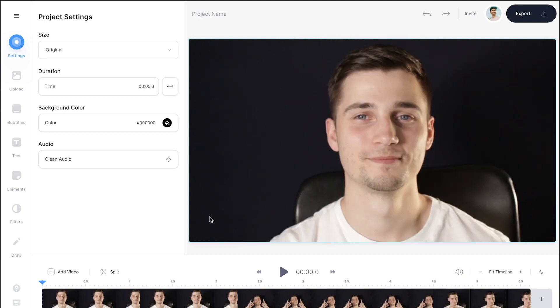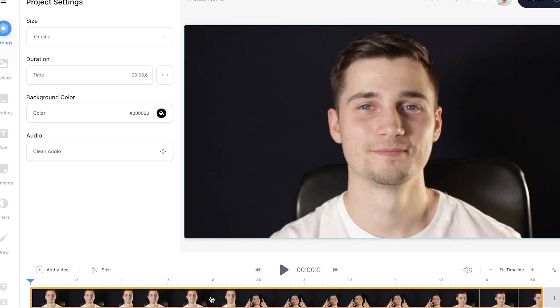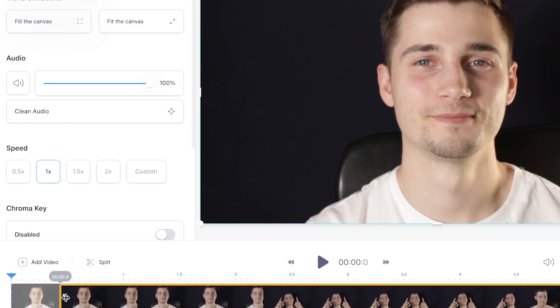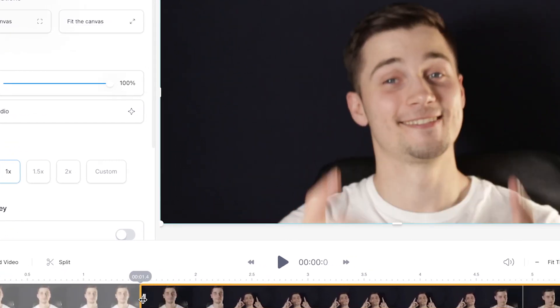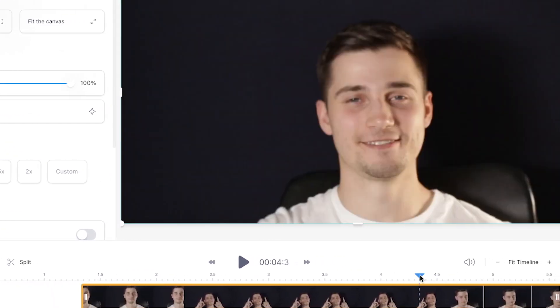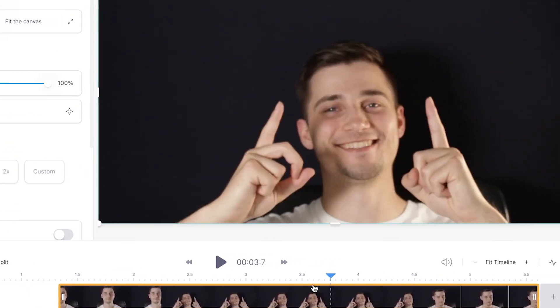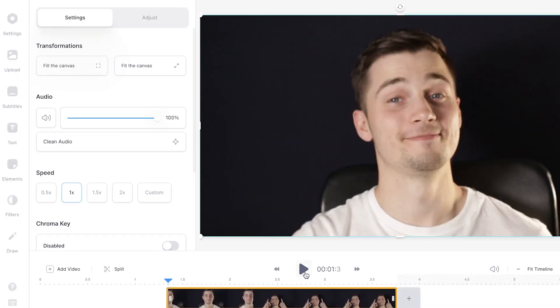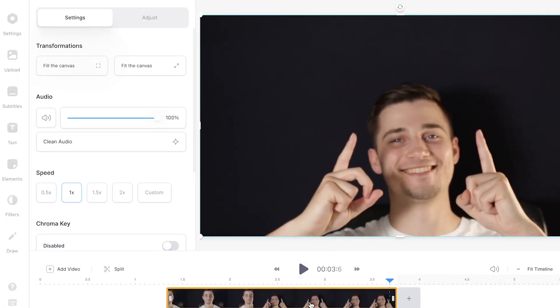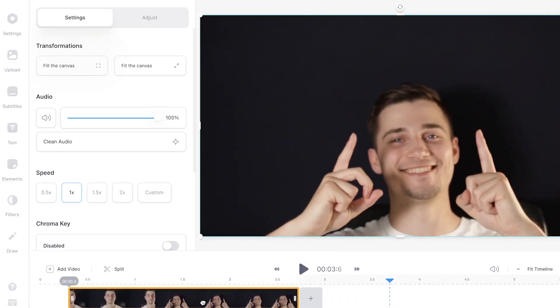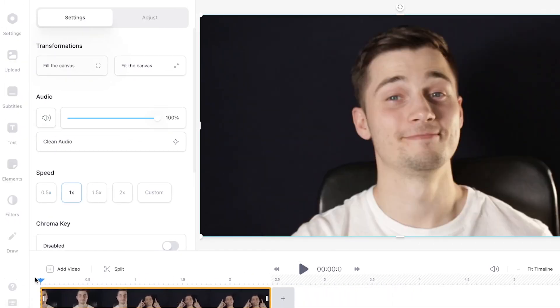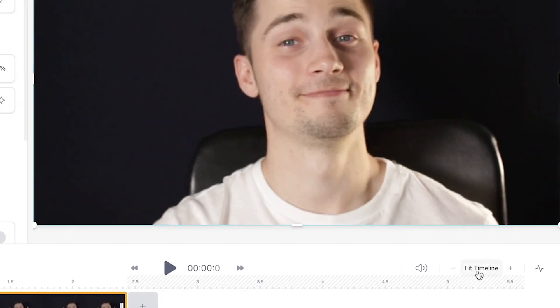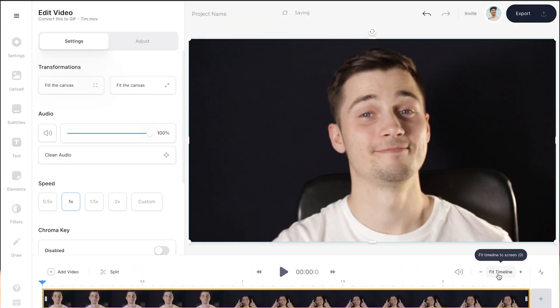To trim the video, simply find the video file in the bottom timeline and click on one of the sides and drag it towards the point you would like the video to either start or end. After that, click on the file and drag it to the left side of the timeline. Then click on fit timeline on the right hand side to create a better oversight of your video.